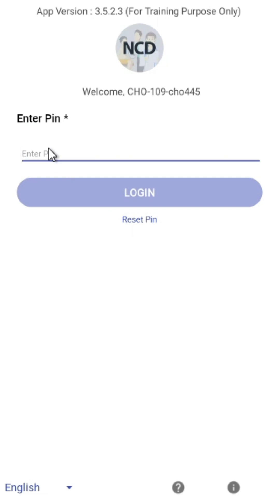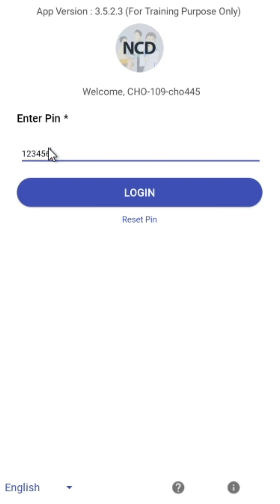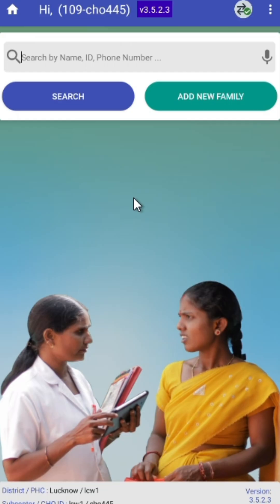Once confirming the time, the six-digit PIN should be entered, which was created during the first time login. Carefully enter the PIN and tap Login. Once validated, the app will take you to the home page and the login is successful.